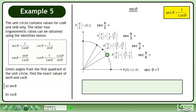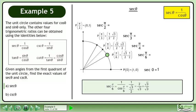Now we'll find the exact value of sec(π/6). sec(π/6) is equal to 1 over cos(π/6). The cosine of π/6 is equal to the square root of 3 over 2. Divide the fractions to get 2 over the square root of 3. Rationalize the denominator by multiplying the numerator and denominator by the square root of 3. The exact value of sec(π/6) is 2 times the square root of 3 over 3.